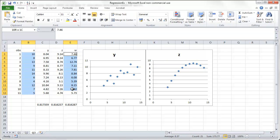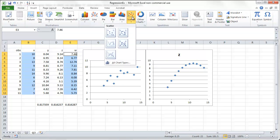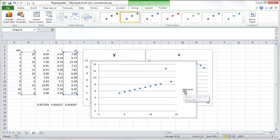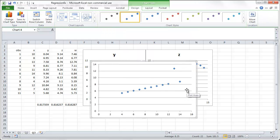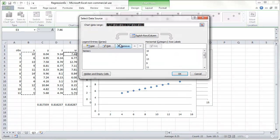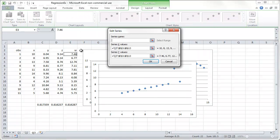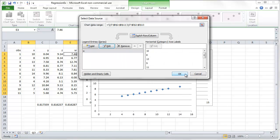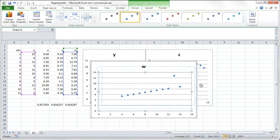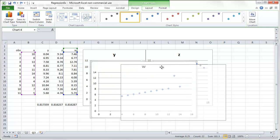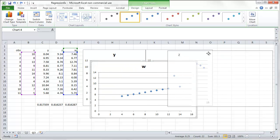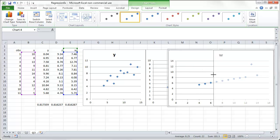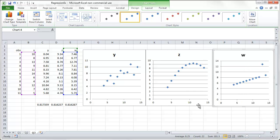And then the last picture, x against w. Insert, scatter. The panning is w. And we'll just move it over here. Here we go. So here are our three scatter diagrams.